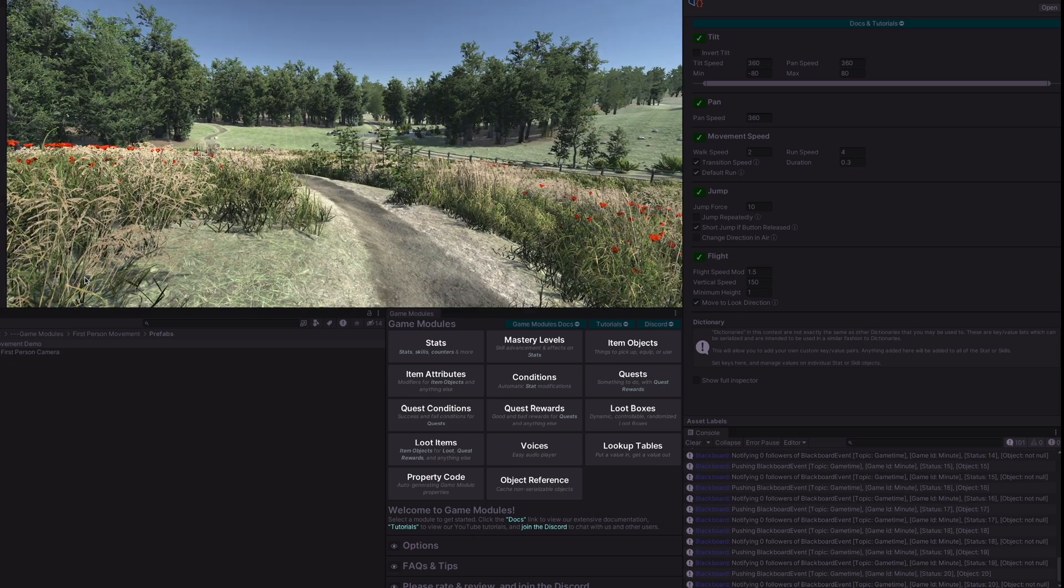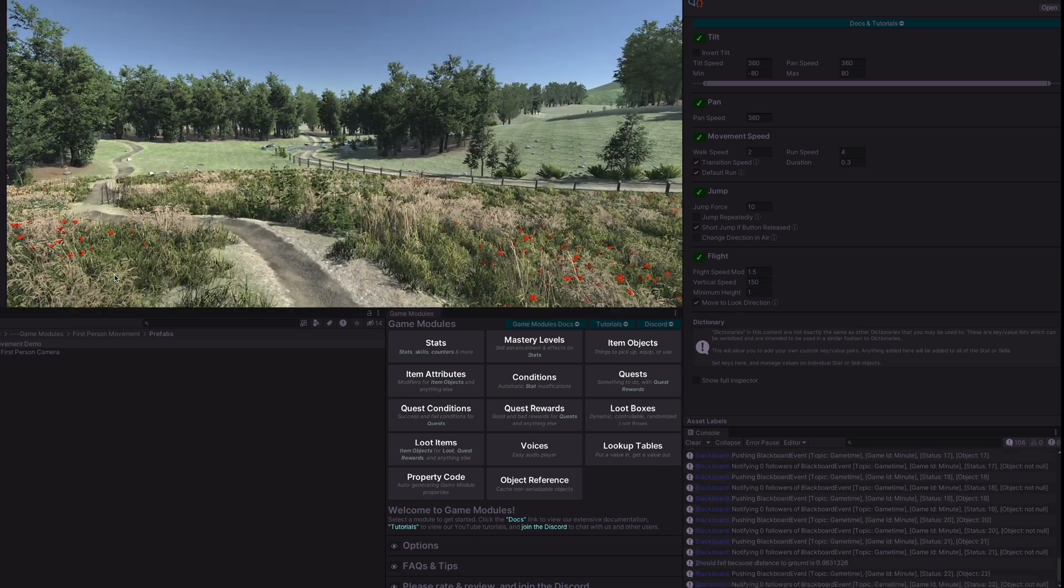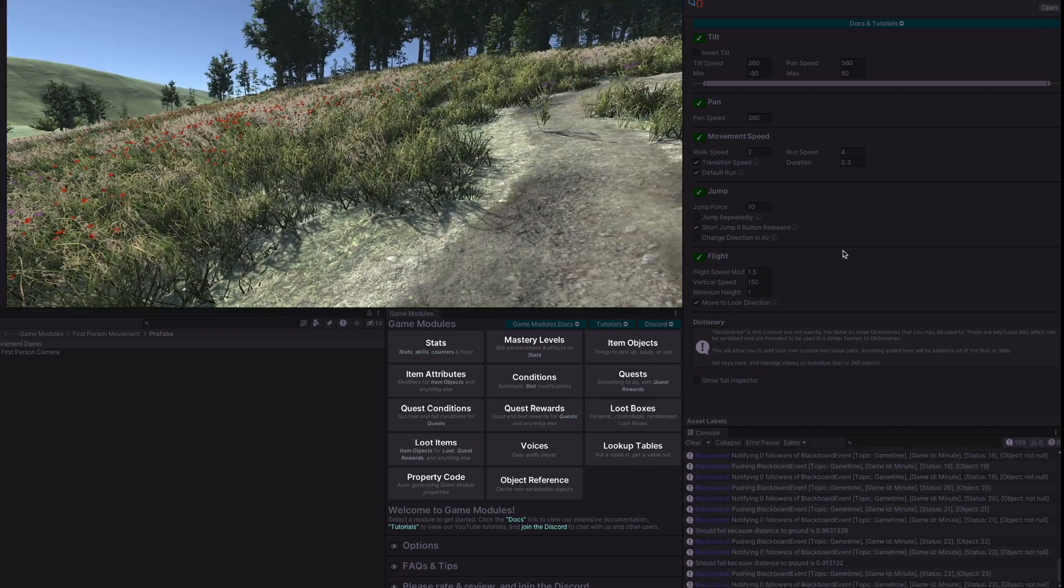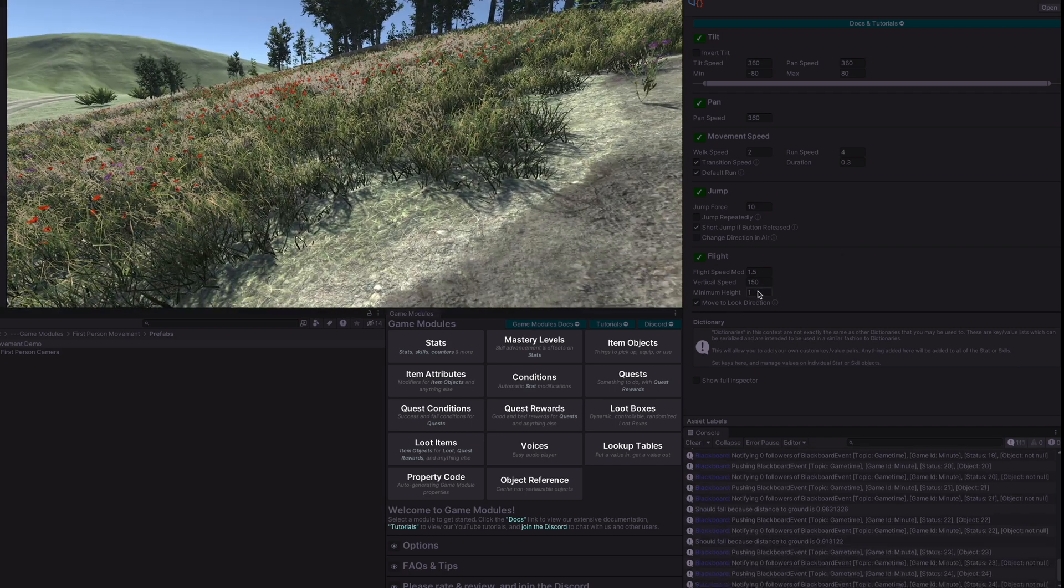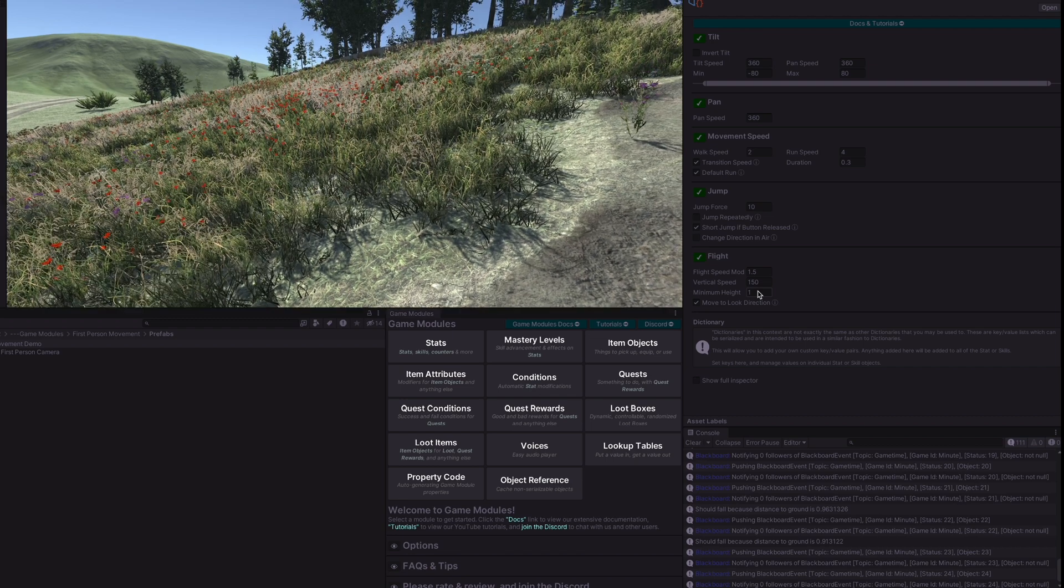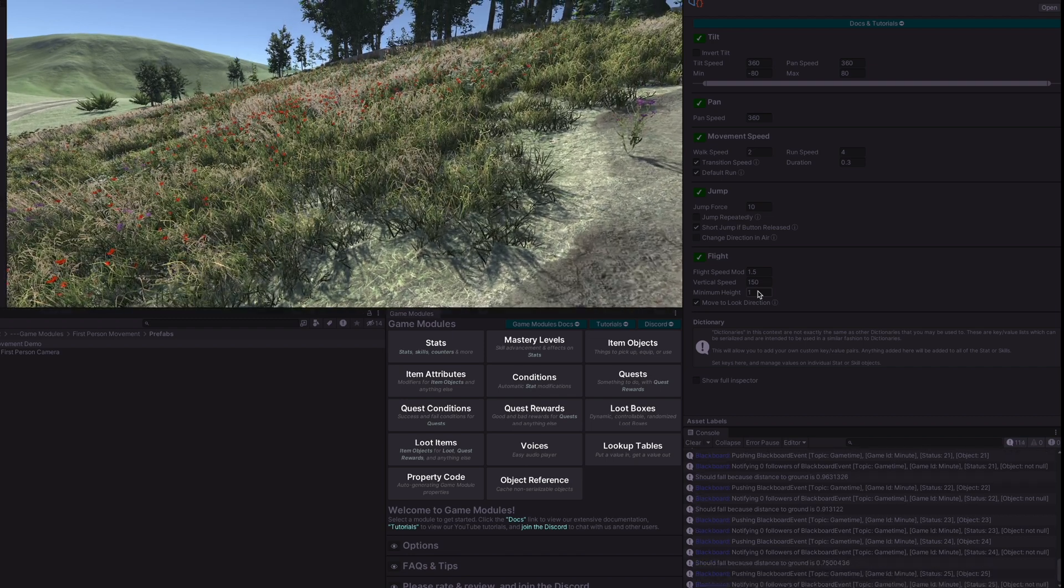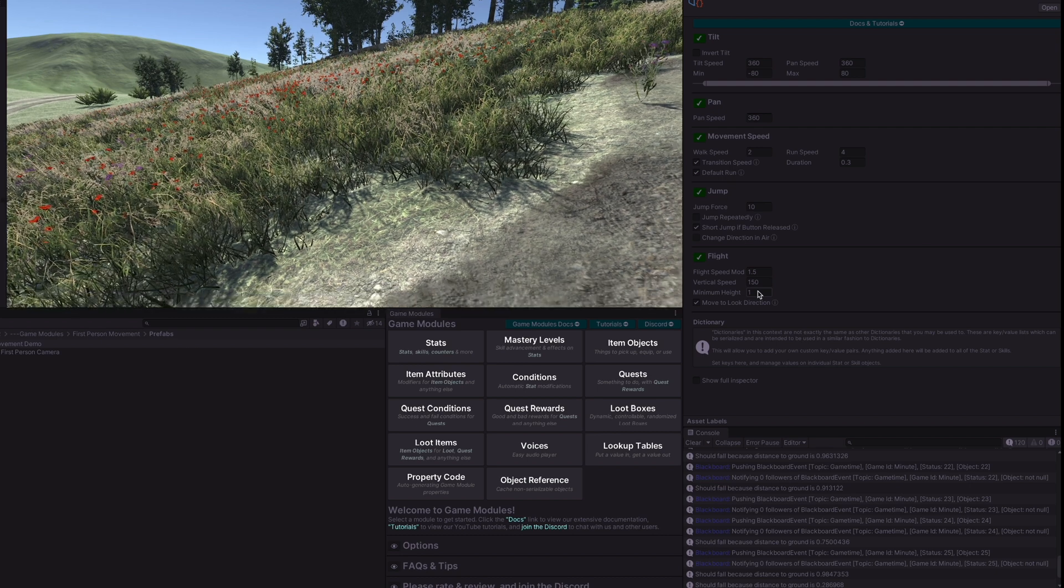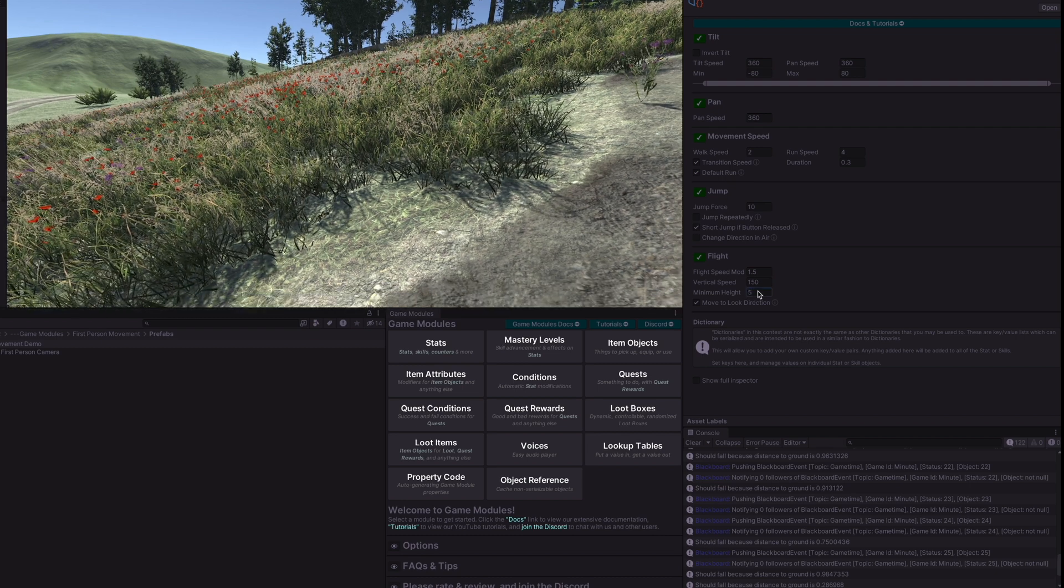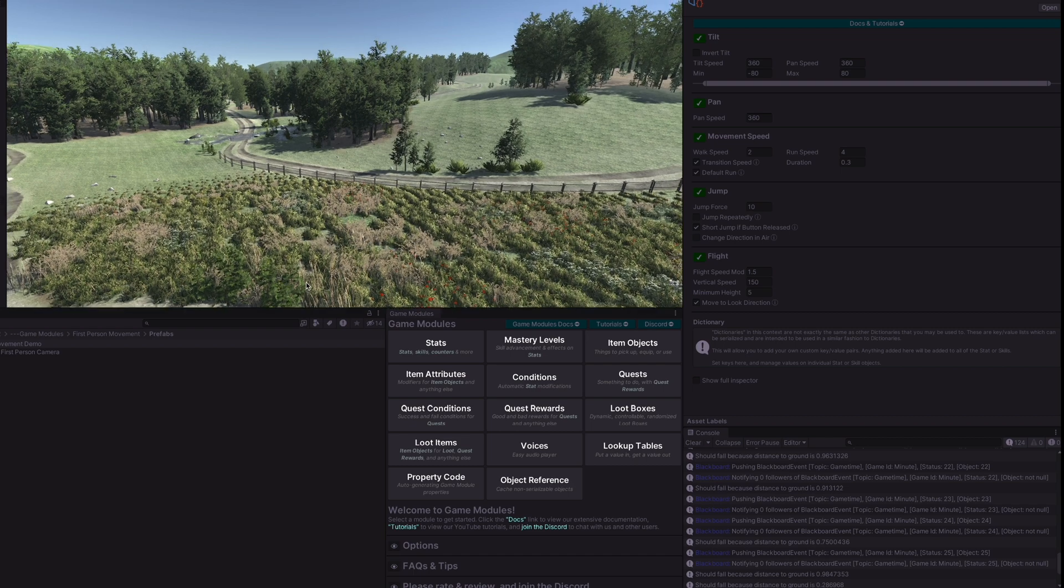And finally we have the flight. So our flight buttons are currently set E to go up and Q to go down and there is this minimum height of one. This means that once we get to that point we will stop flying. So if I don't fly above that point or I get just down to it we will fall down to the earth. We can set this to higher as well. You can see it right here. Now we'll fly down to five and then we drop down.